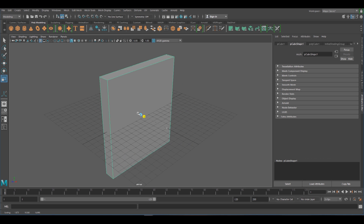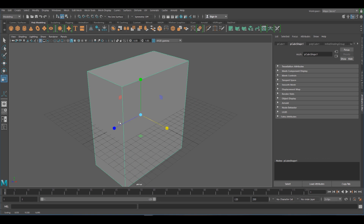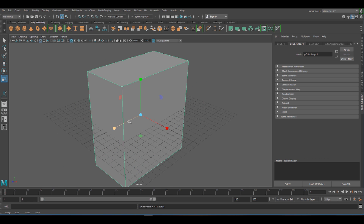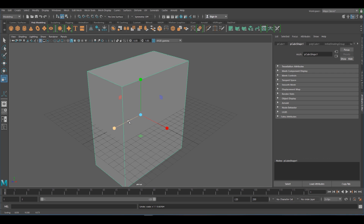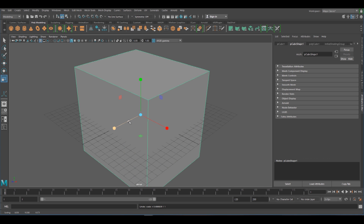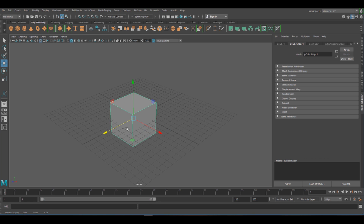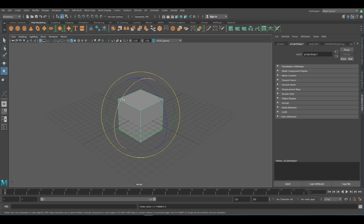They all work just on their axis, so you're not going to have any issues with skewing an object. The only shortcut I will be using is Ctrl+Z, which basically undoes anything I've done. It works exactly the same with moving, and again exactly the same with rotate.